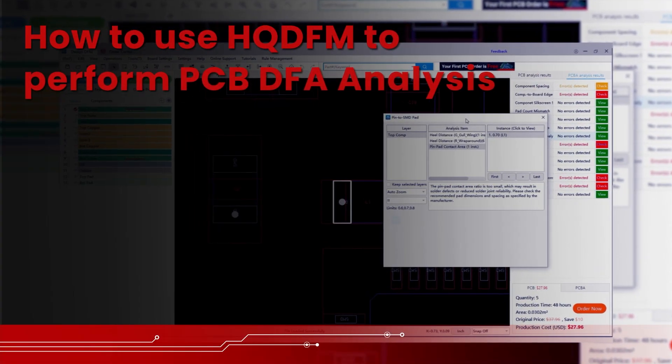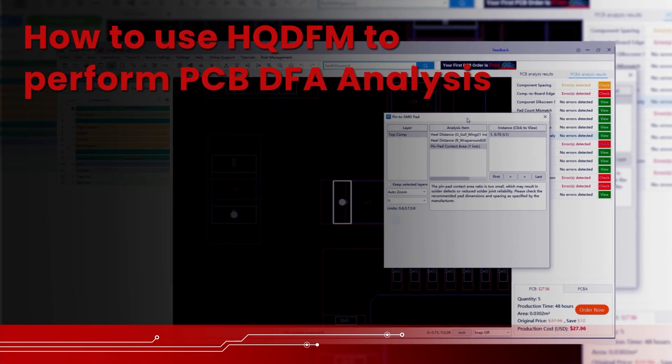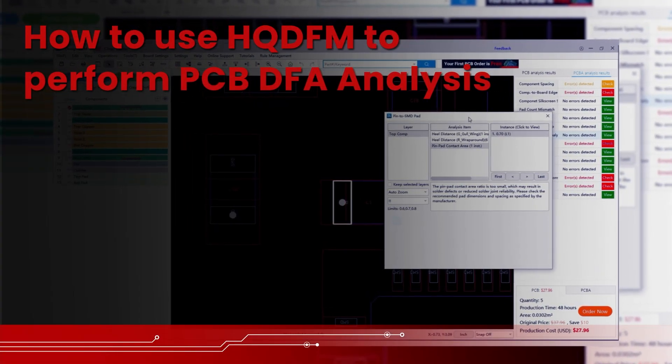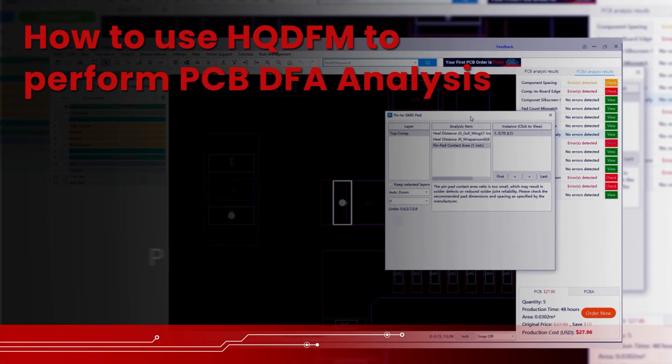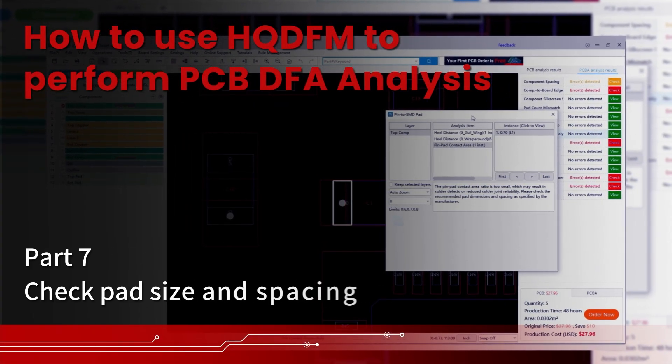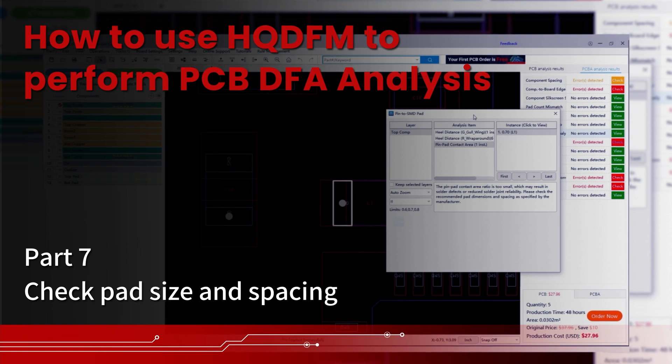How to use HQDFM to perform PCB DFA analysis, part 7. Check pad size and spacing.